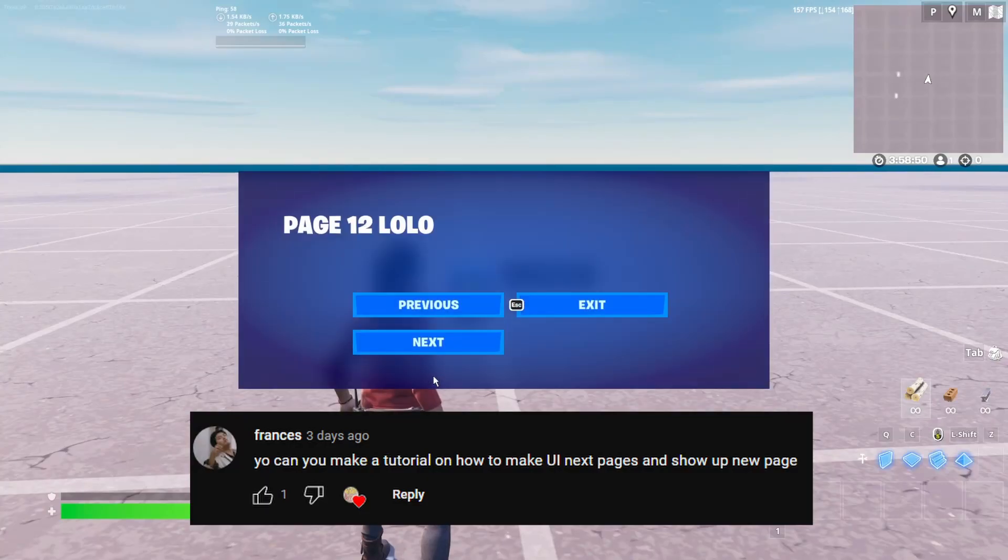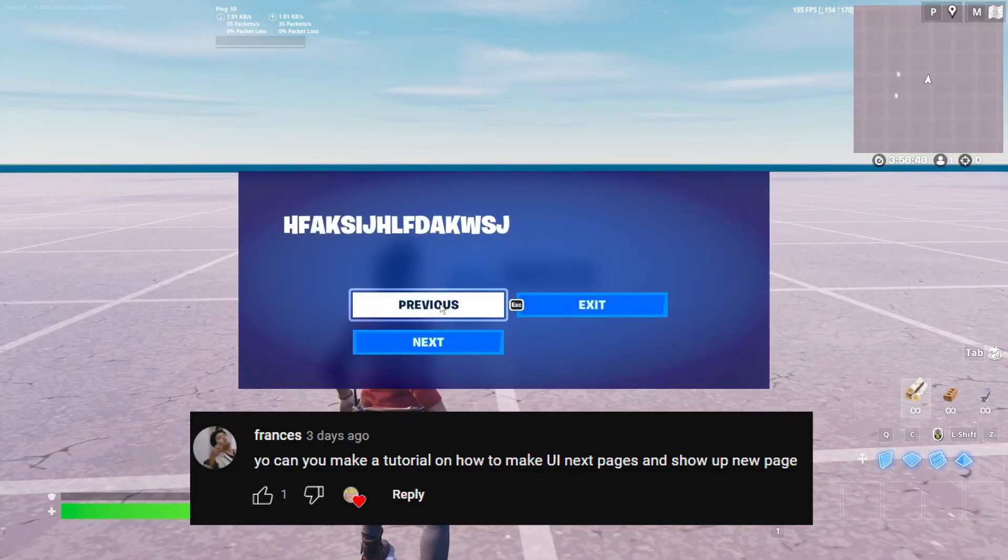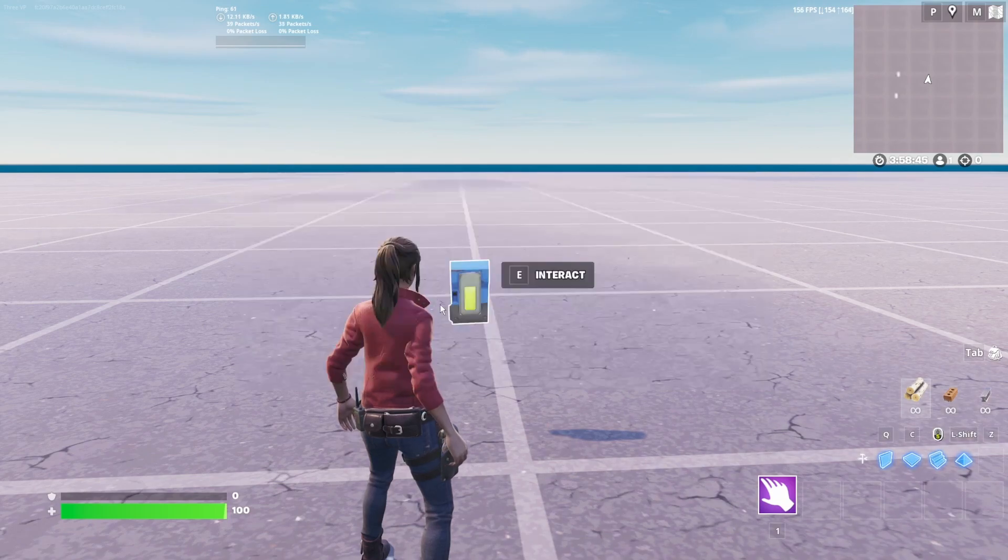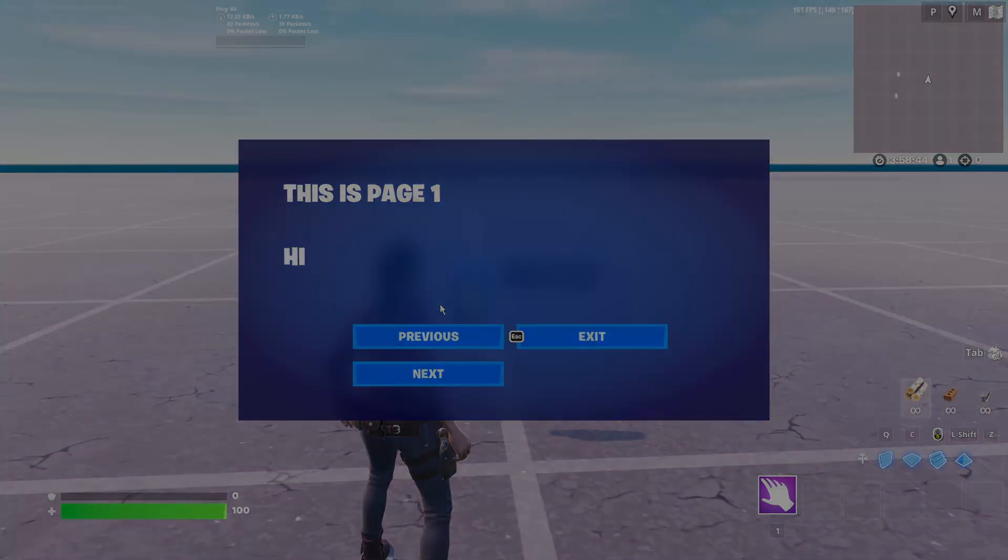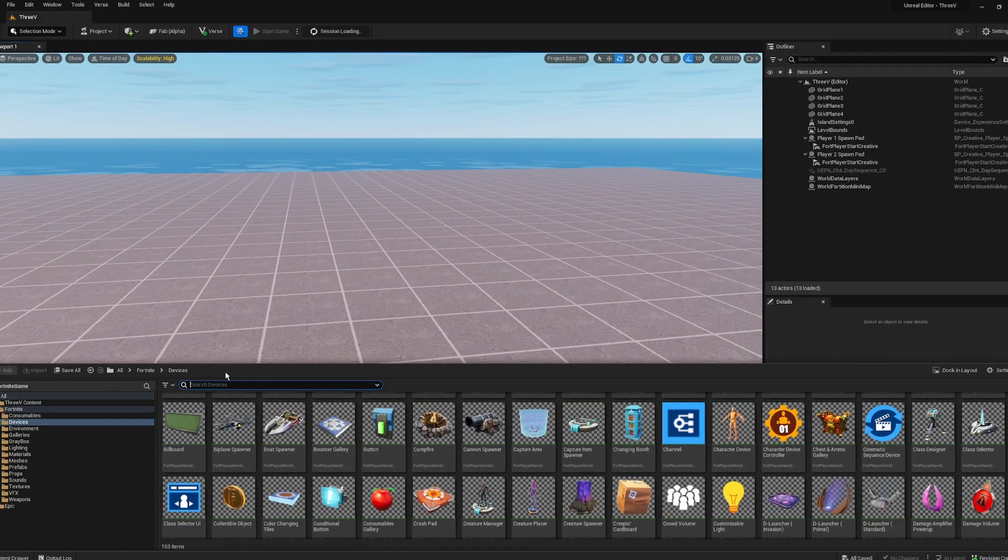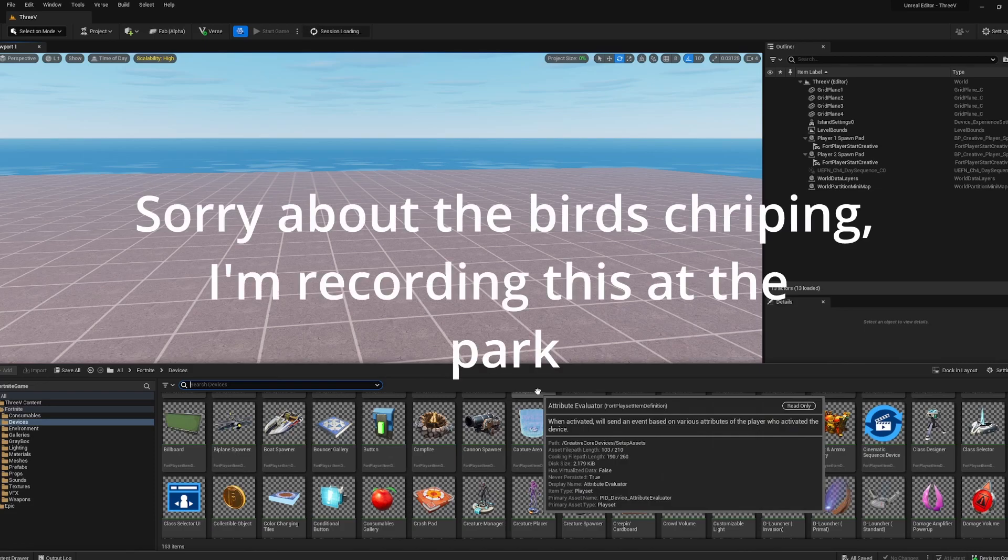Hello, here's how you can make a book in Fortnite which you can flip to the previous and next pages. So I hope you enjoy it. First I'm gonna bring up my content drawer like always.